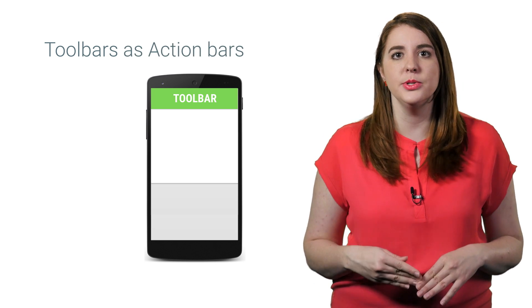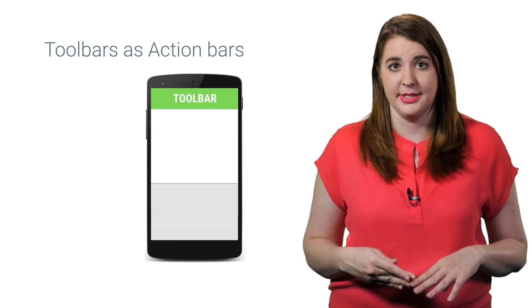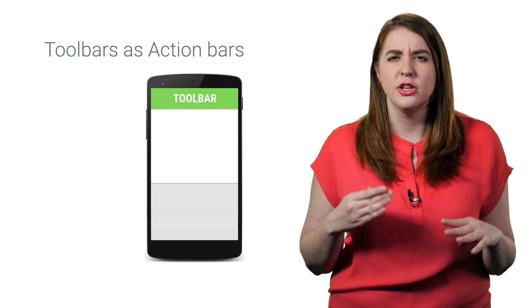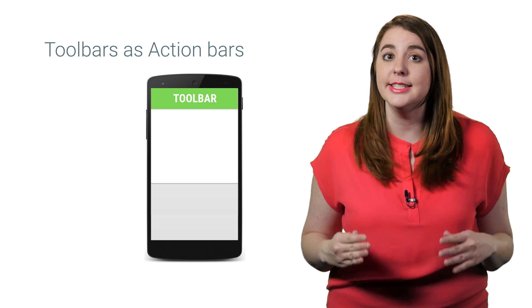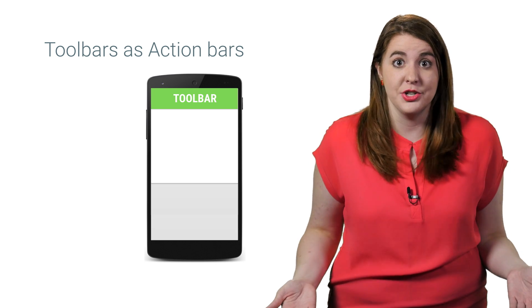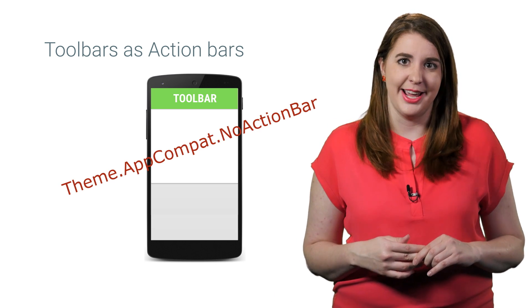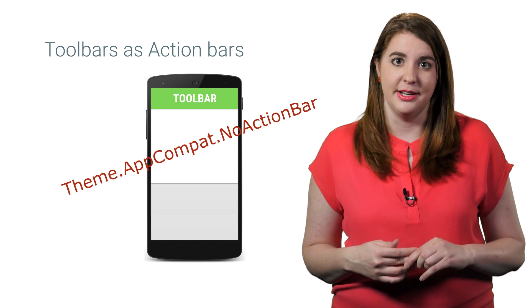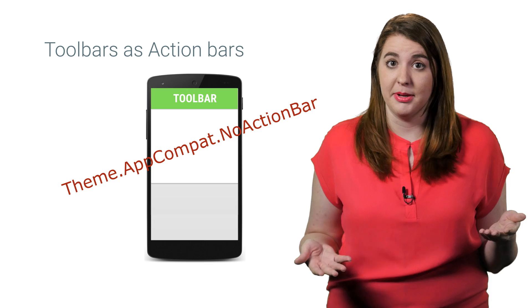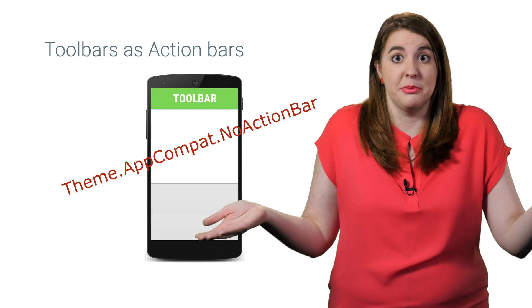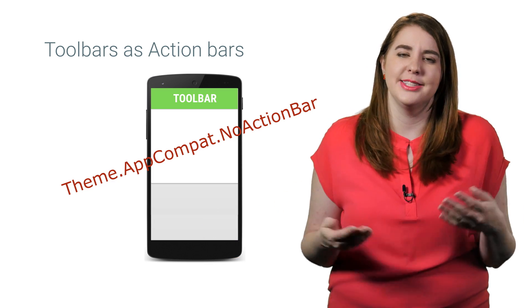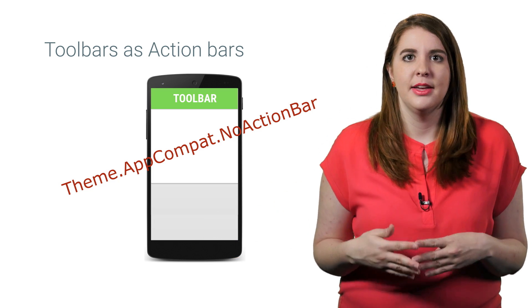So to use a toolbar in the place of the standard action bar, you first need to disable the action bar. The easiest way to do this is to have your theme extend from theme AppCompat no action bar, or its light variant.